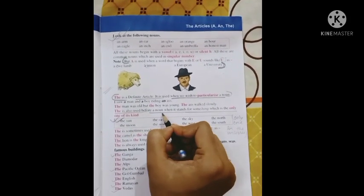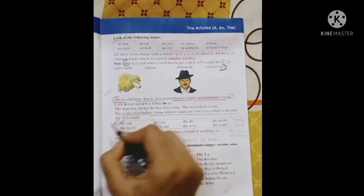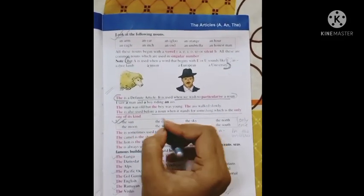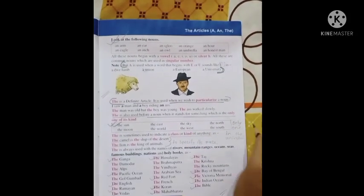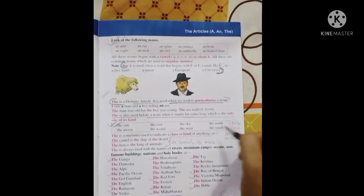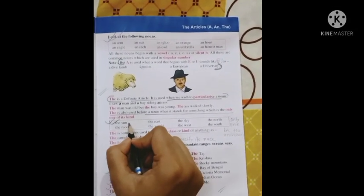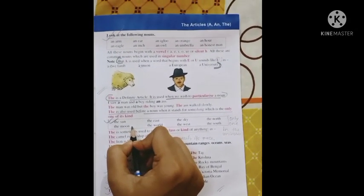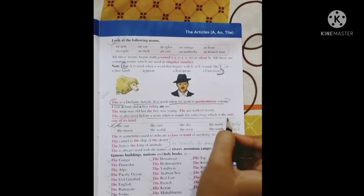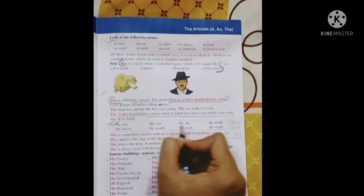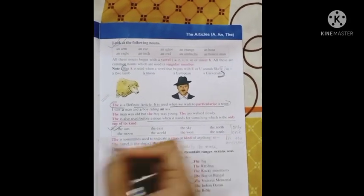The is also used before a noun when it stands for something which is only one of its kind — things that are the only one in the universe. Such as the sun — the sun is the only one. The moon — the moon is the only one. The world — the world is the only one. So use 'the' before these things which are only one of their kind.